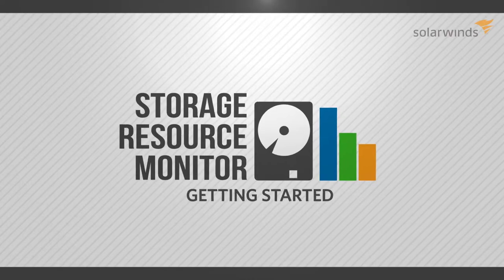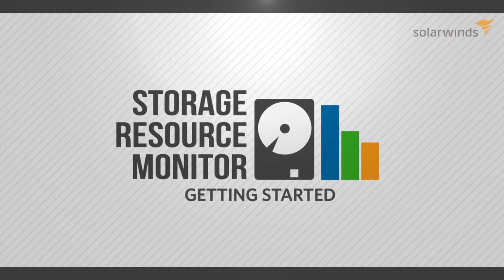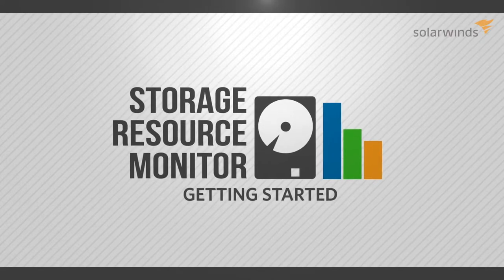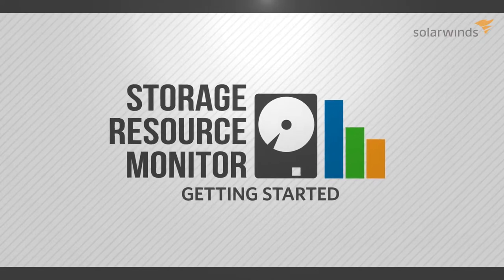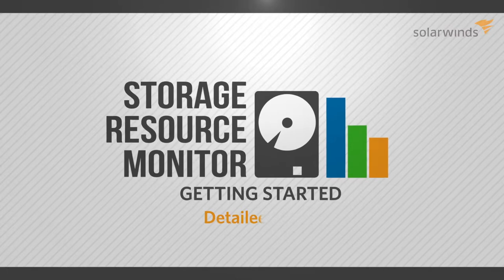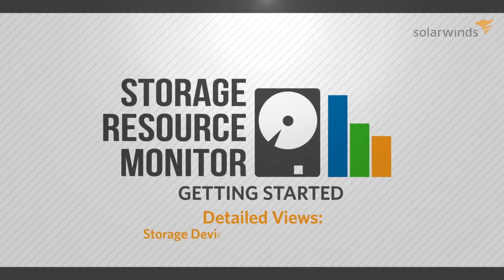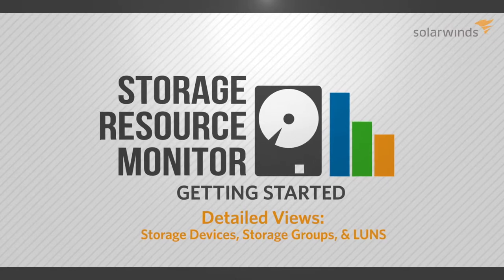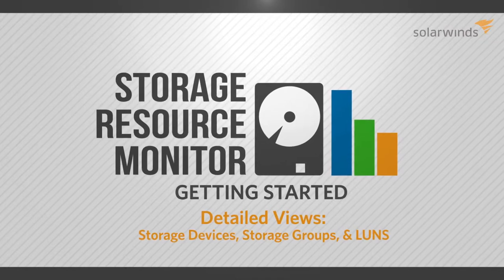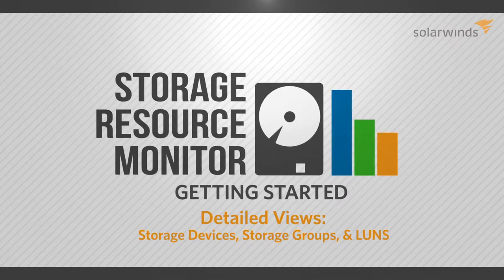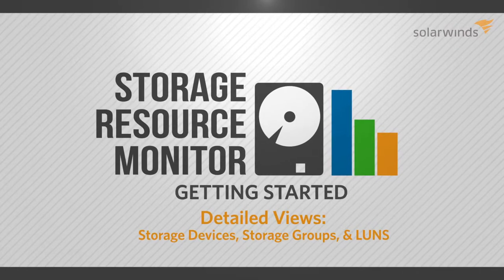This video series will help you get the most out of SolarWinds Storage Resource Monitor. This part will cover detailed storage views for your storage devices, storage groups, and LUNs.